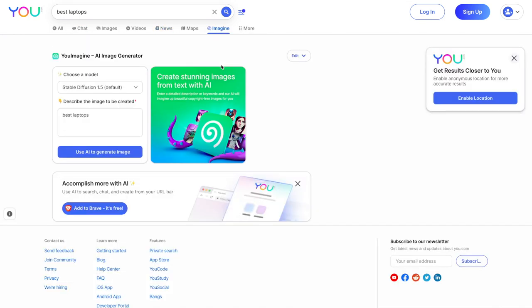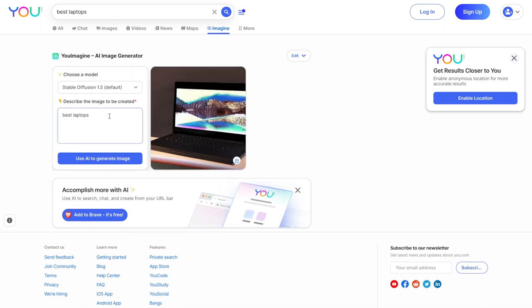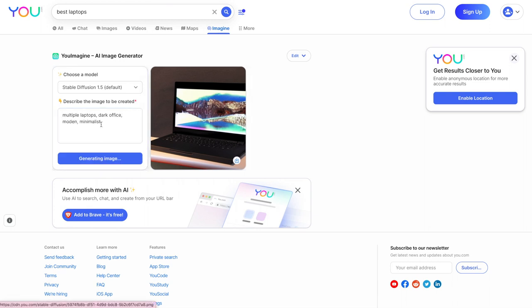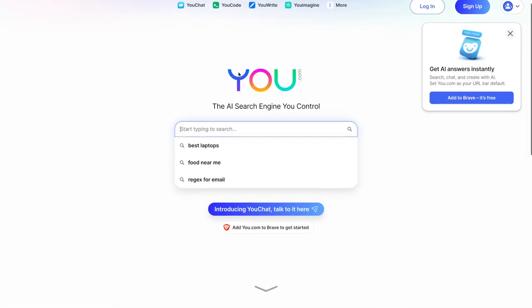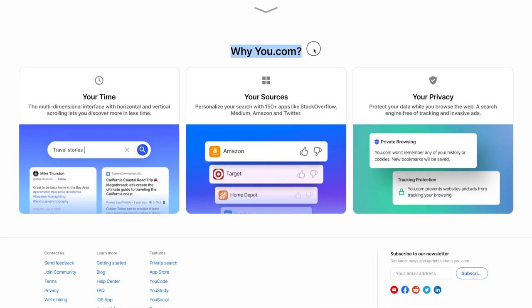Let's see what Imagine is. So this is an AI image generator. Describe the image to be created. Best laptops. What if we do something more specific? Let's put multiple laptops, dark, office, modern, minimalist. Honestly, this is taking a long time to load. So let's just go back to u.com and let's see what the main things are. So this is a multi-dimensional interface with horizontal and vertical scrolling. Lets you discover more in less time. Many different sources.